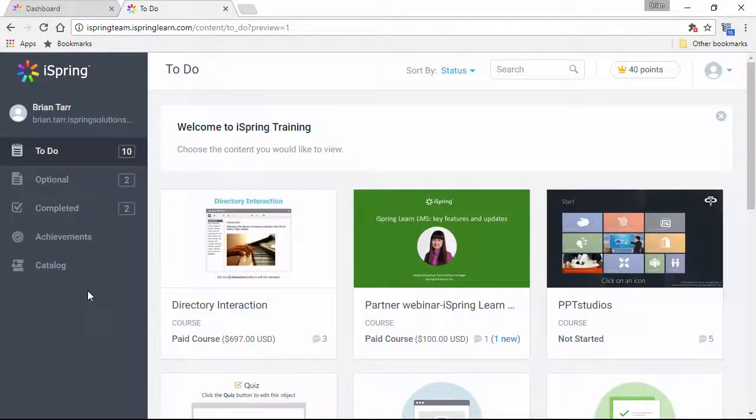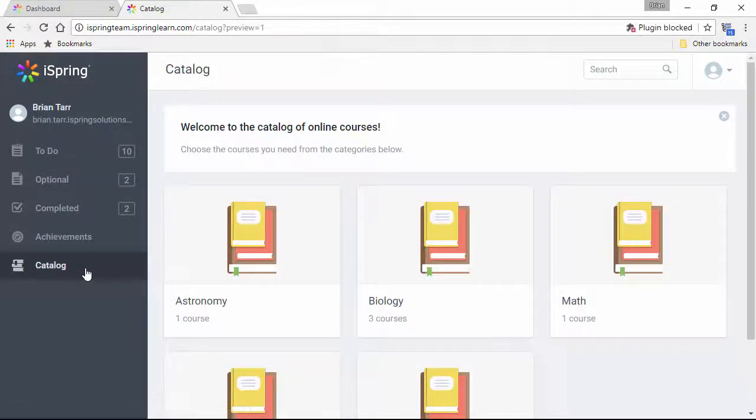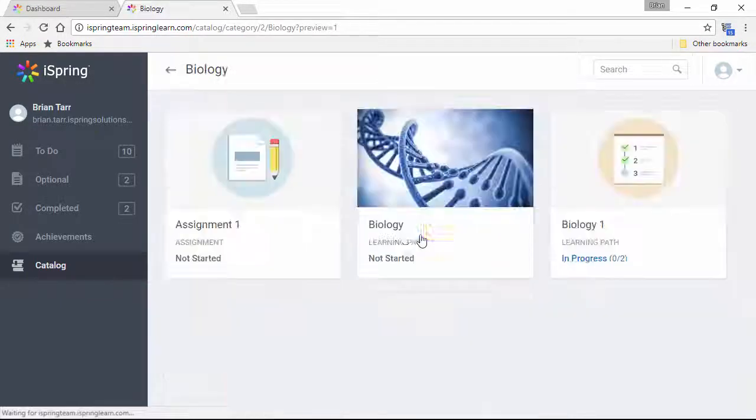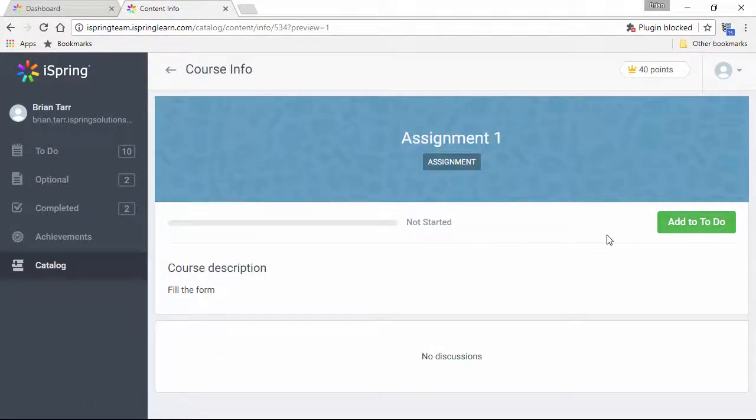Here we are in the user portal, and as you can see, there's a brand new catalog section which contains course catalogs that are generally available to learners in the LMS. When users click on an item, they can add it to their to-do list if they like.